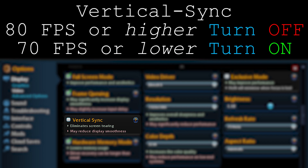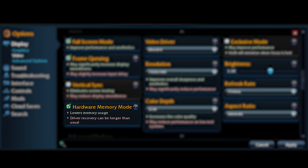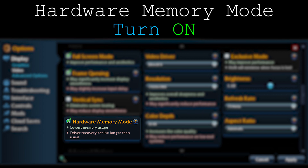Moving on to hardware memory mode: it basically lowers your RAM usage, but in return recovery takes longer. This is mainly for PCs with low RAM like 4GB or 2GB. Even if you have 4GB of RAM, I do not suggest turning it off, because when you do it seriously takes way longer to recover. Keep it on even if you have low memory.